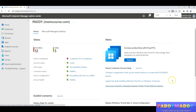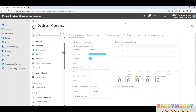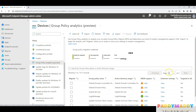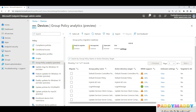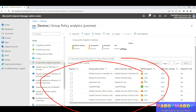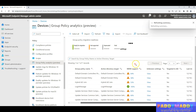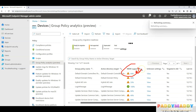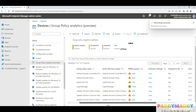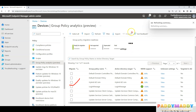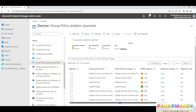Now open the Intune portal, go to Devices, and you'll find an option called Group Policy Analytics. Go there. You may already see some previously imported settings for testing purposes, but in your case it may be empty. Click Import. You'll see that some policies match only 64% of Intune settings, meaning the remaining settings cannot be pushed. Some policies match 100%.